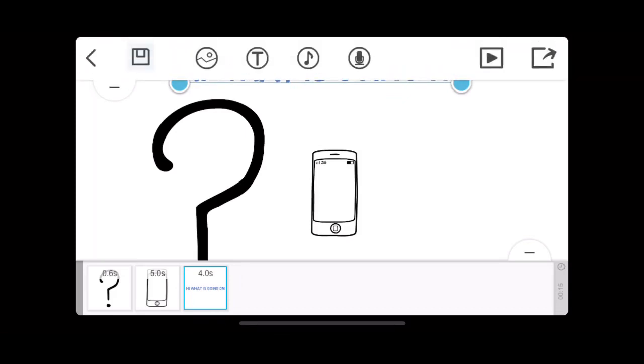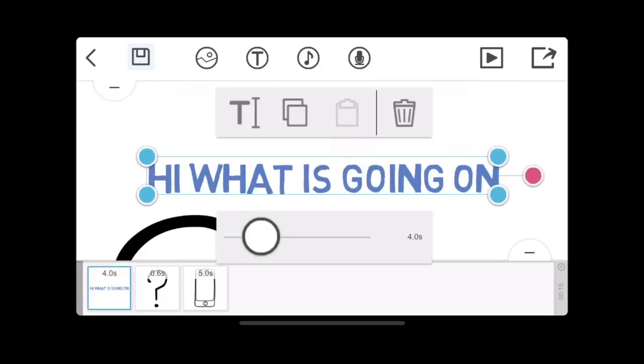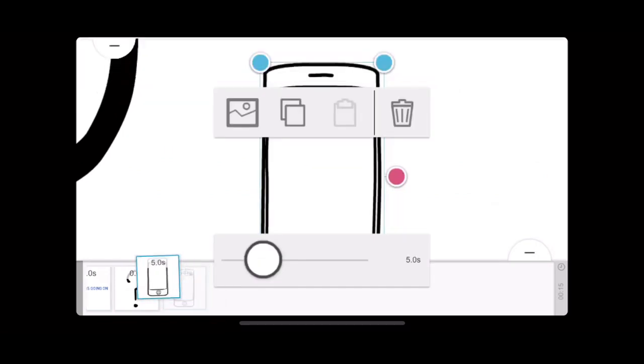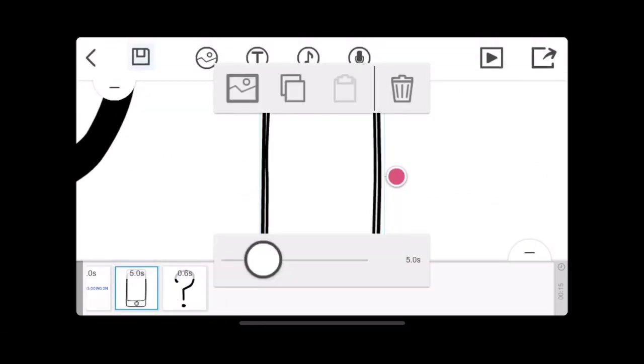And to change the order you can move about like that. So if I want what's going on at the first, and this phone, I'll move it there like that.